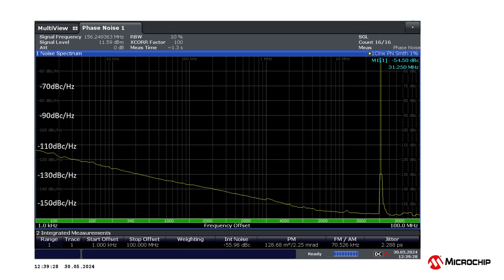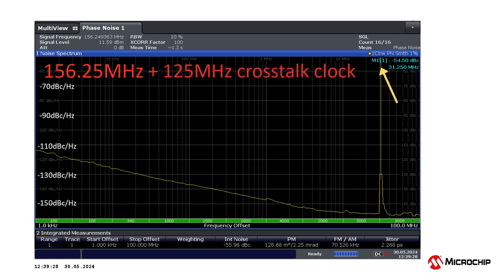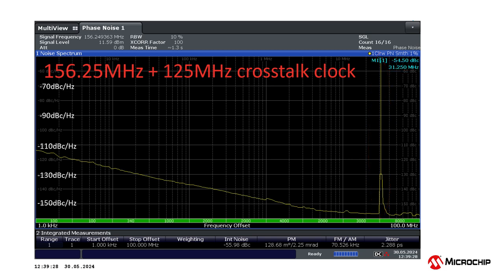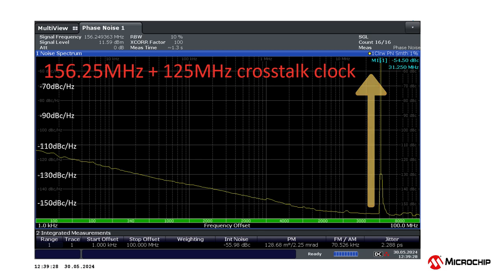Here is the phase noise plot of the 156.25 megahertz carrier taken after introducing the 125 megahertz clock that is causing crosstalk. Sure enough, we see a very large spur occurring exactly where we expected it, at the 31.25 megahertz offset from the carrier. This spur is so large that the phase noise at that offset is over 100 dBc per hertz higher than when there is no 125 megahertz clock interfering. That is not random noise.